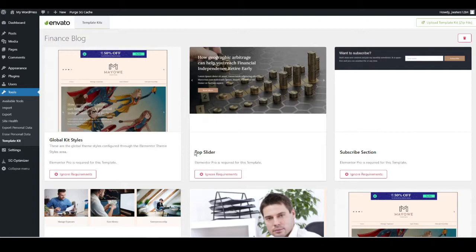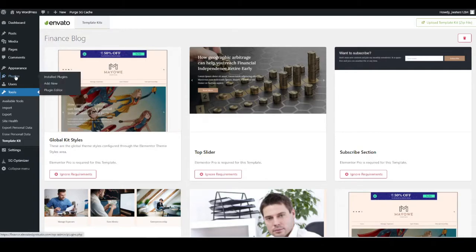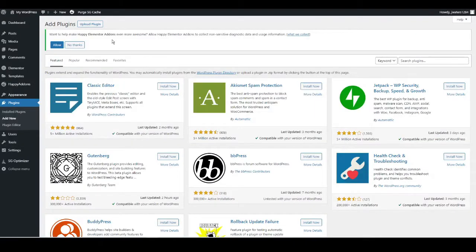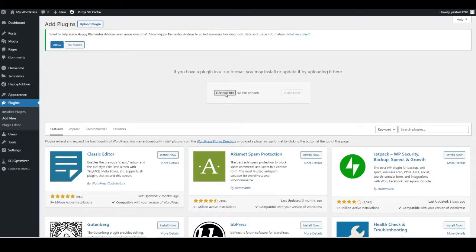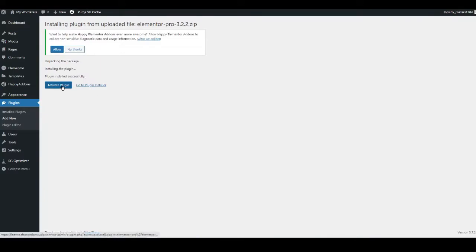Once you've got Elementor Pro, head over to Plugins on the left-hand side, hover over it, and go to Add New. Then go to Upload Plugin, choose the file, find the Elementor Pro file you've downloaded, and click Install Now, then Activate Plugin.